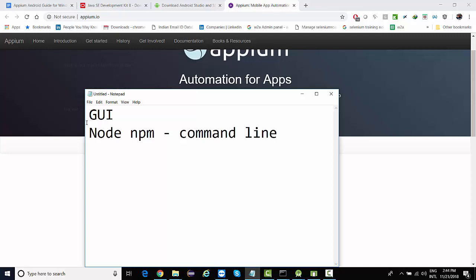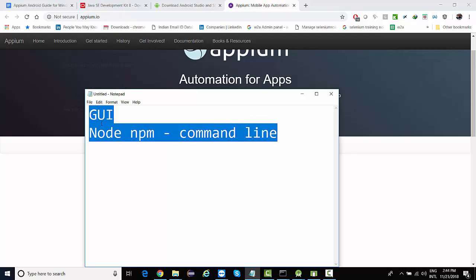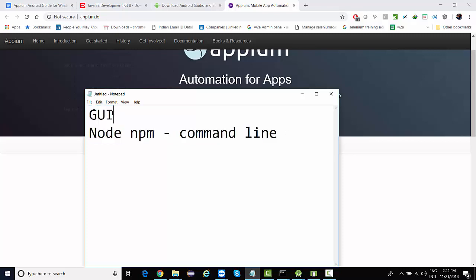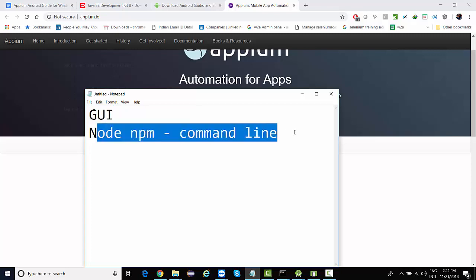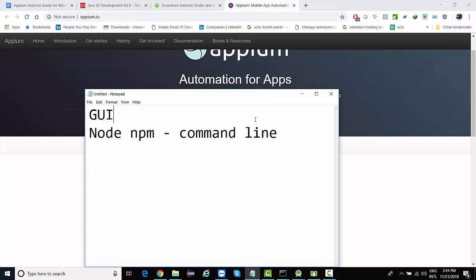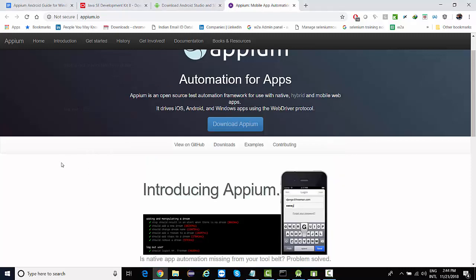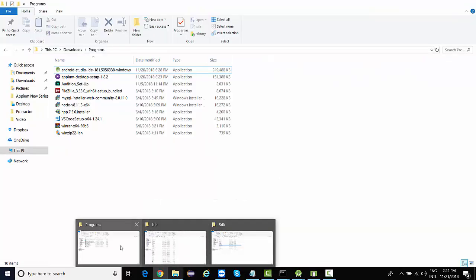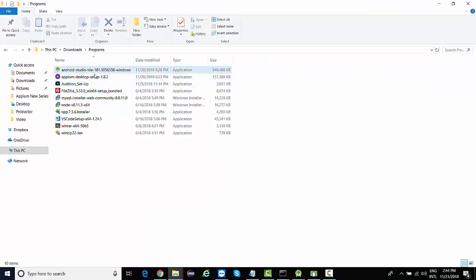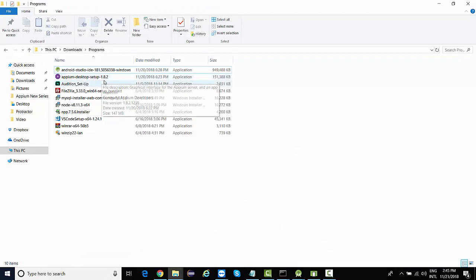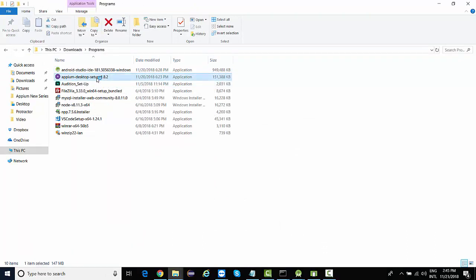We're going to do both installations. First, we're going to get started with the GUI, and then we will be installing the Node Package Manager. To install Node Package Manager, you need to have the Node.js program as an exe file. But before that, we're going to install the GUI part. You will be downloading it directly from here.